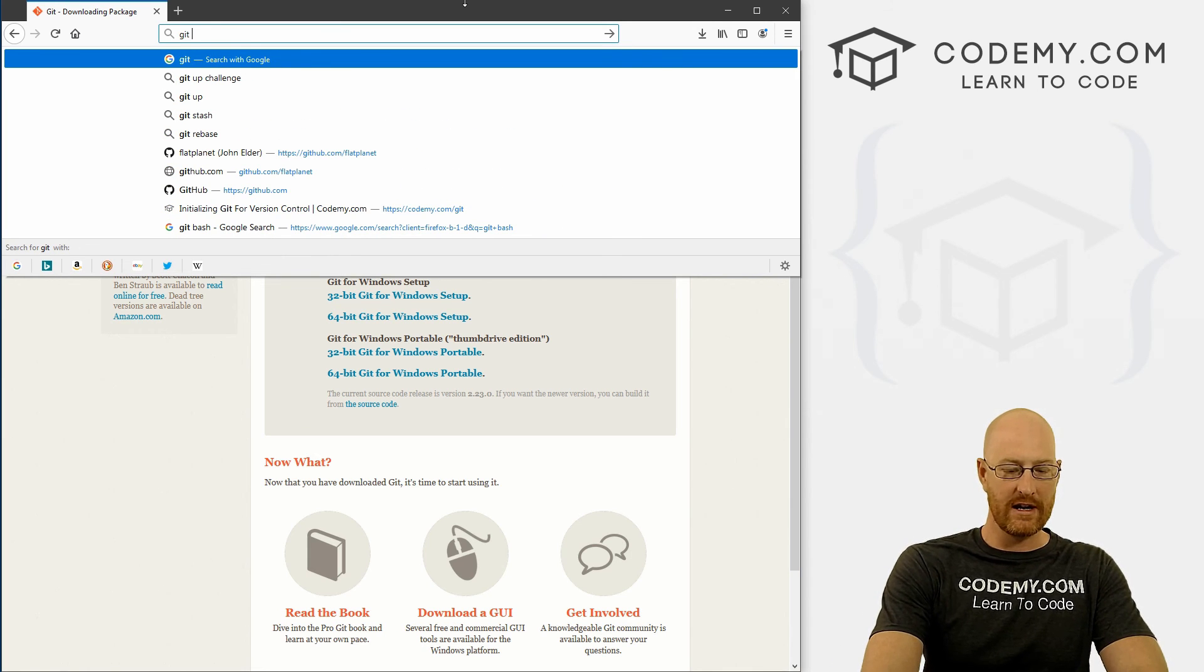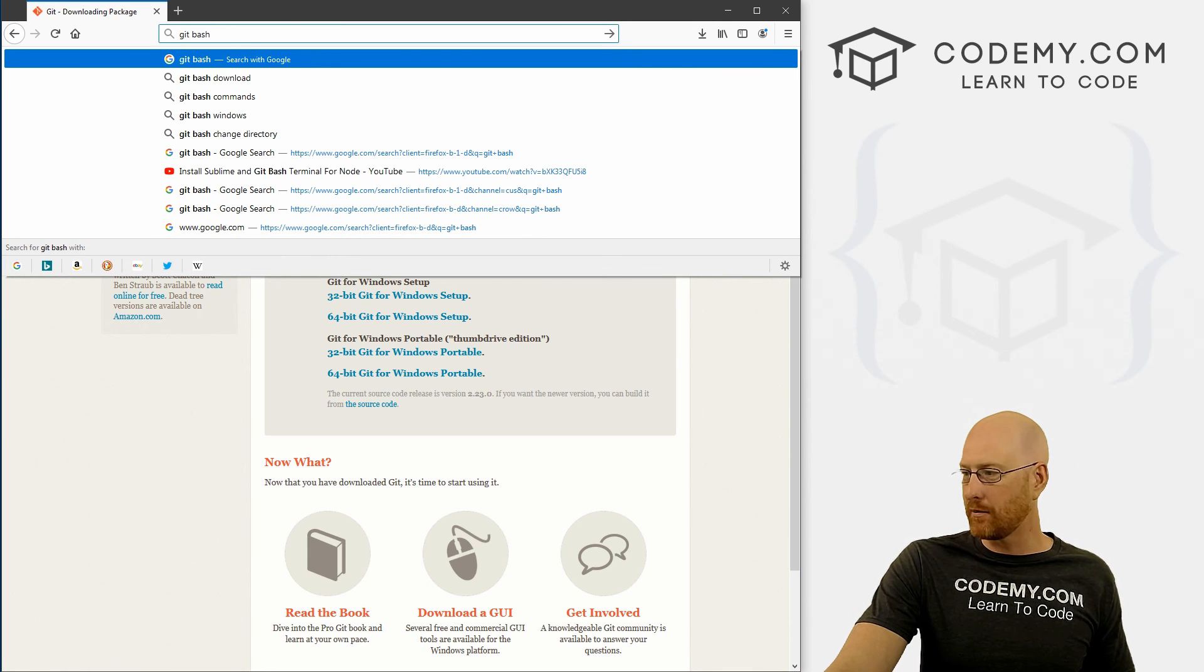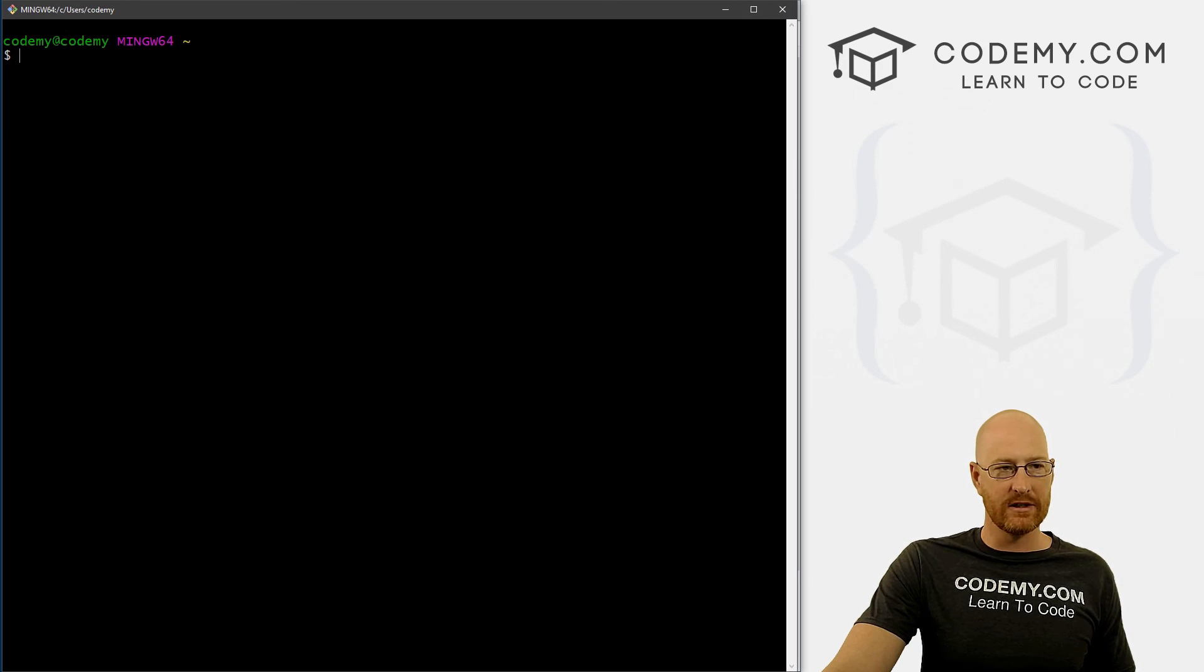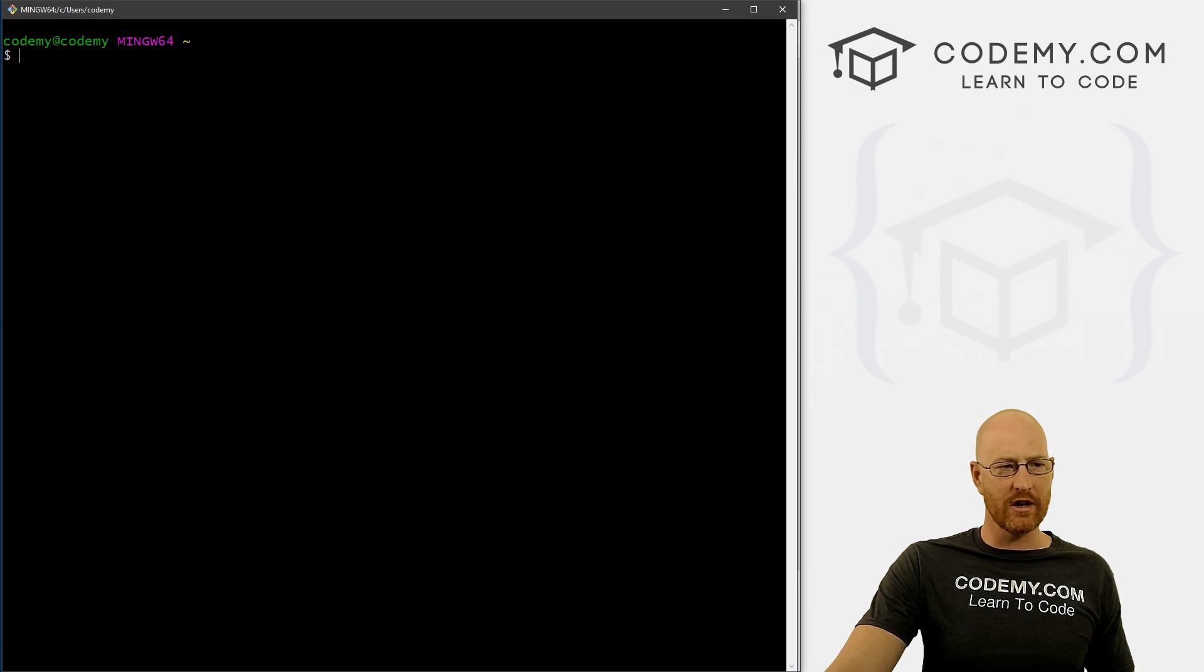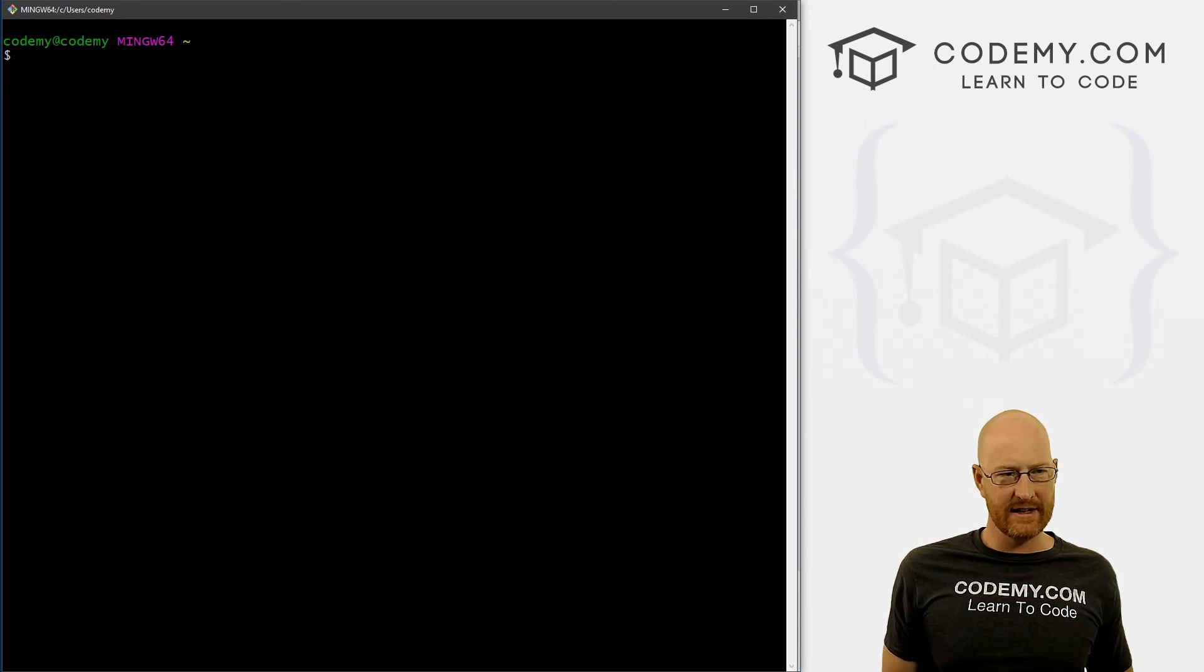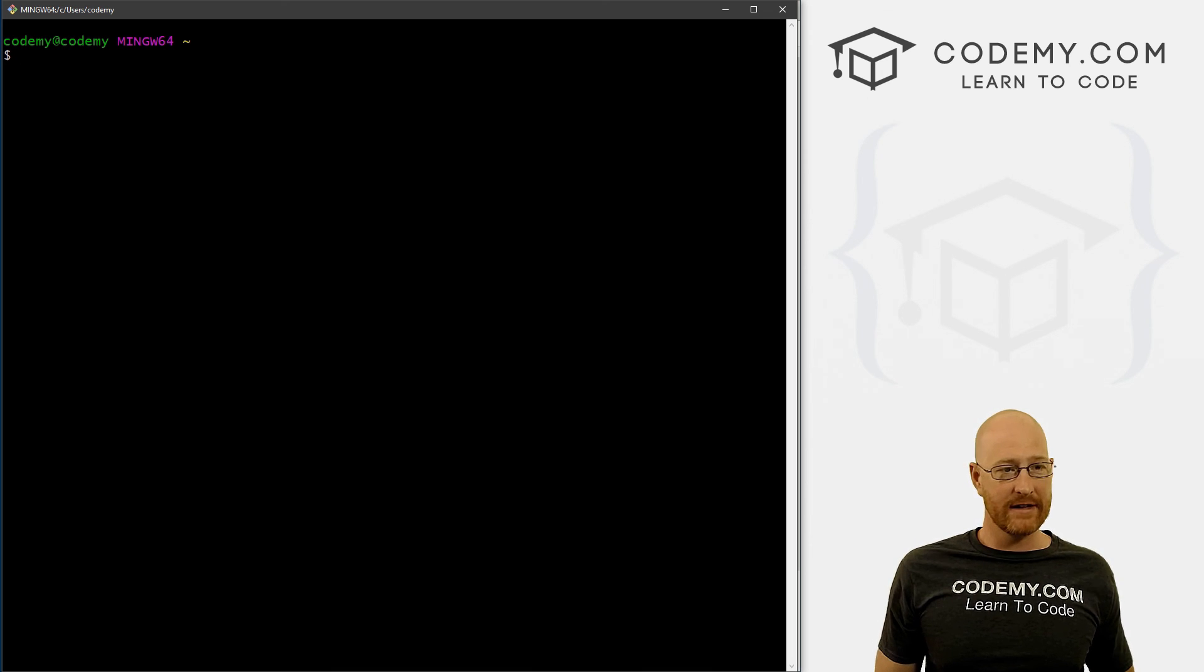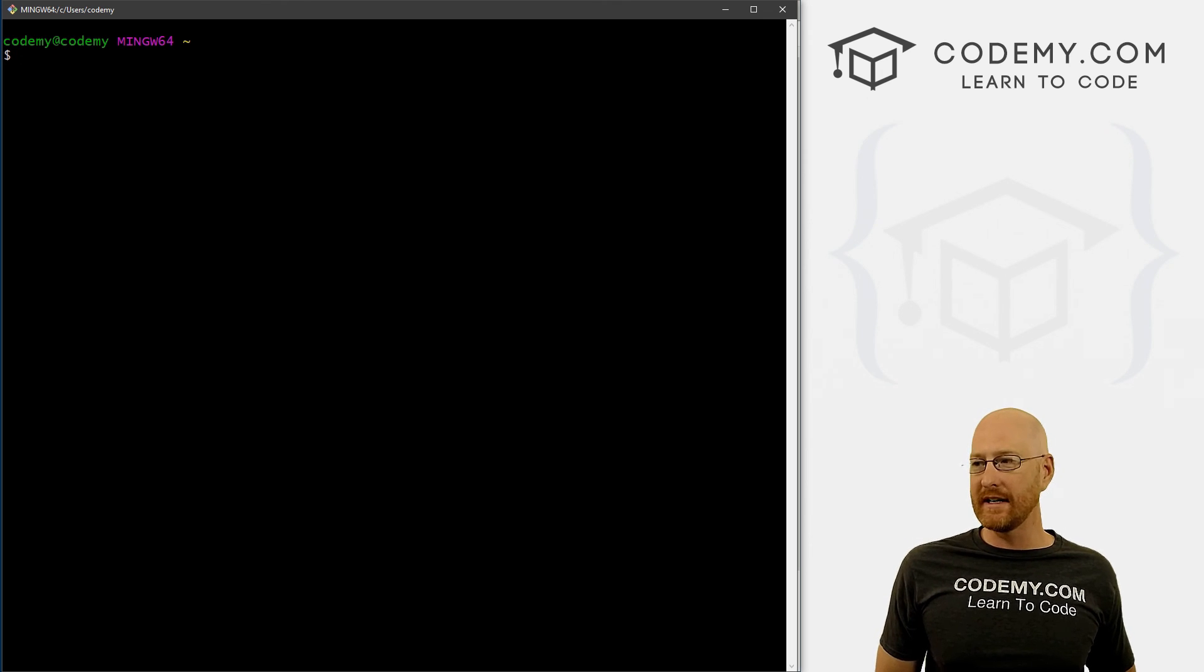When it finishes installing, go to your Windows Start menu and type in Git, or Git Bash, and it should pop right up when you click on it. This is what it will look like. And in the next video, we'll talk about what this is and how to use it and all that good stuff.